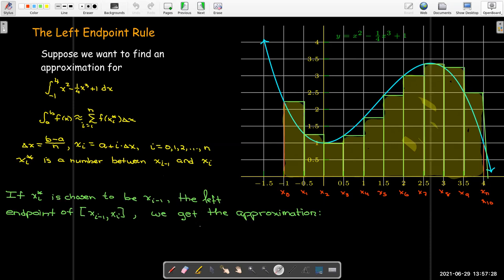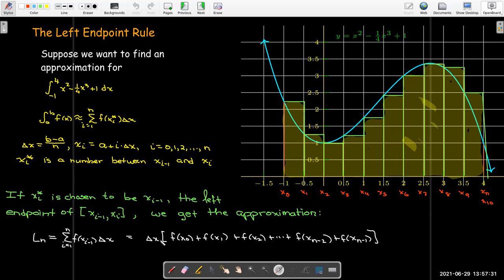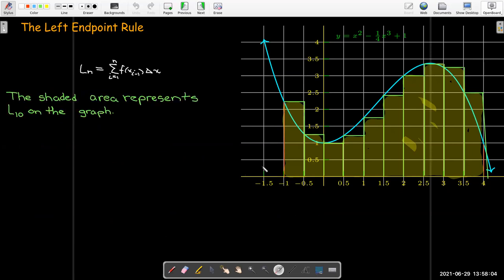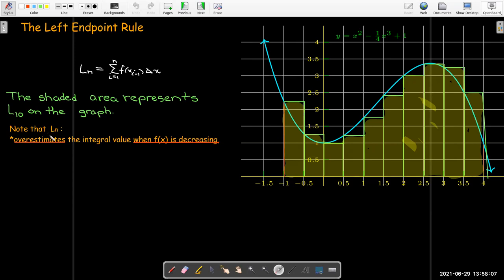And if we do that, we get the following approximation, where we factor out delta x — the width of each rectangle. The heights start at x0 and the last height is at x sub n minus 1, here x sub 9. Now notice a few things about the left endpoint rule. Here our shaded area represents L sub 10. Note that the left endpoint rule overestimates the integral value when f of x is decreasing — say between negative 1 and 0, or from 3 to 4.